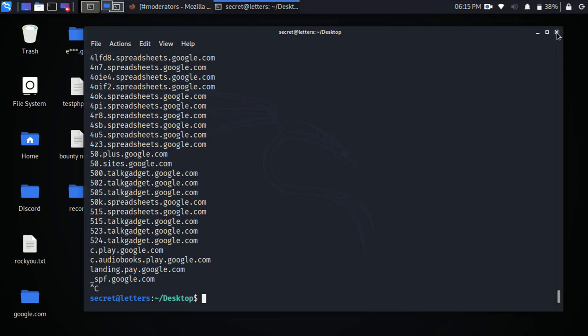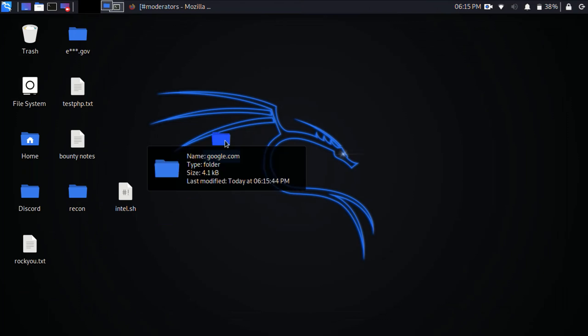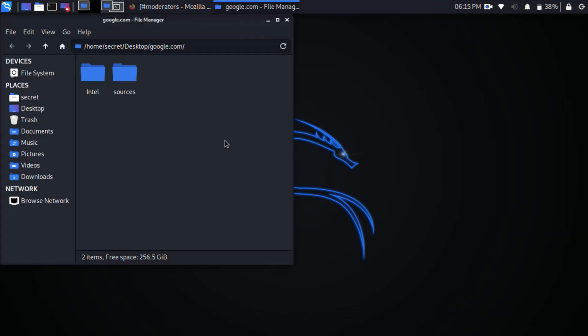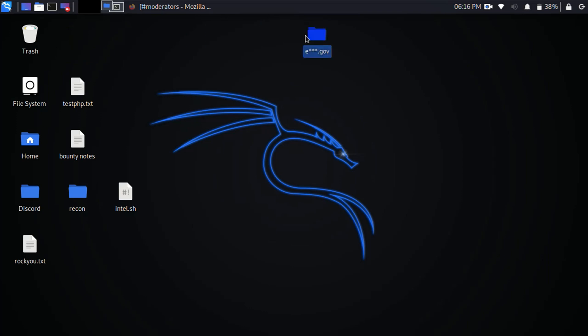And it creates a folder for you with the domain and it creates two folders inside there: sources and intel. So let me go ahead and open up a target that I've been already working on. So here's the sources and intel folder.